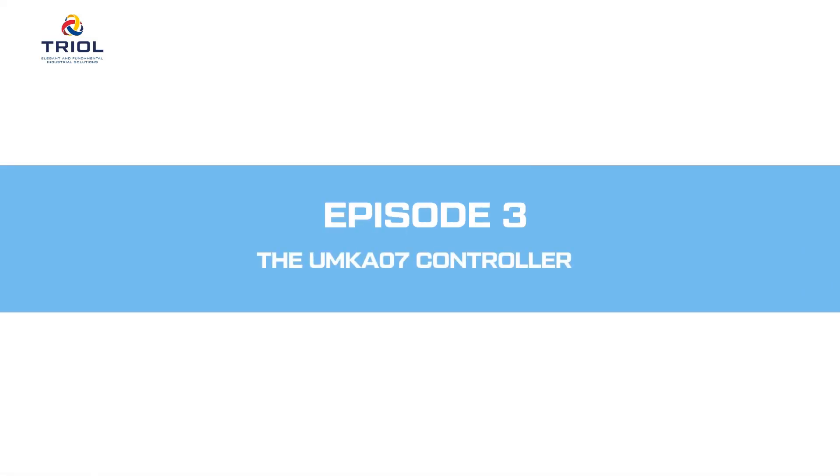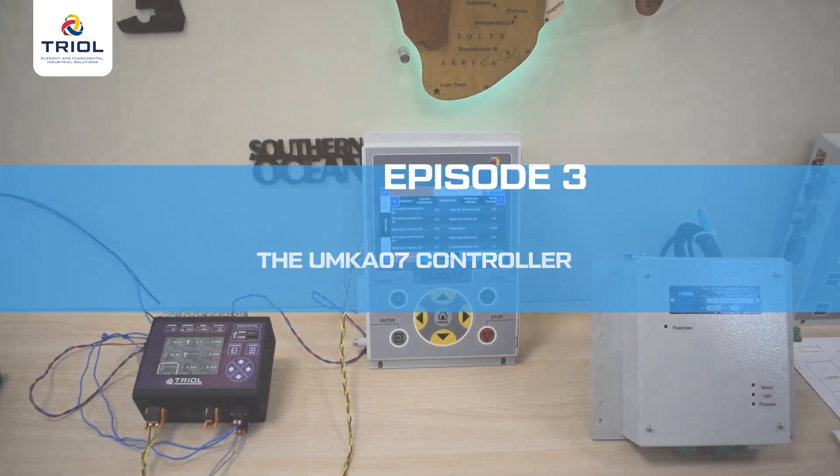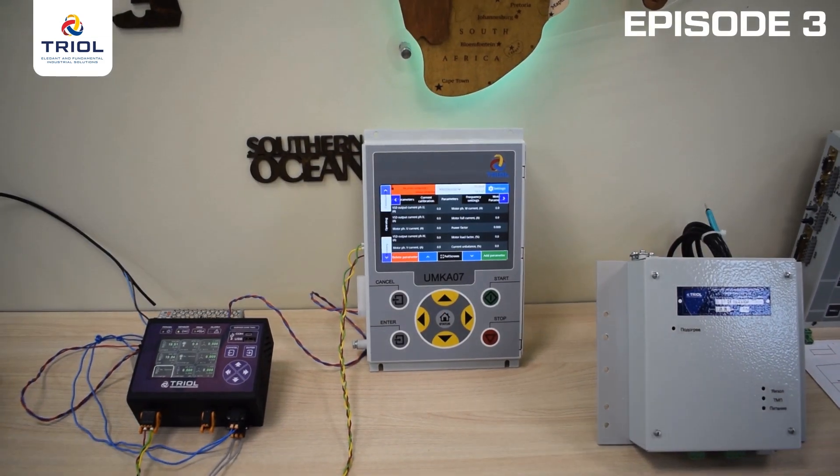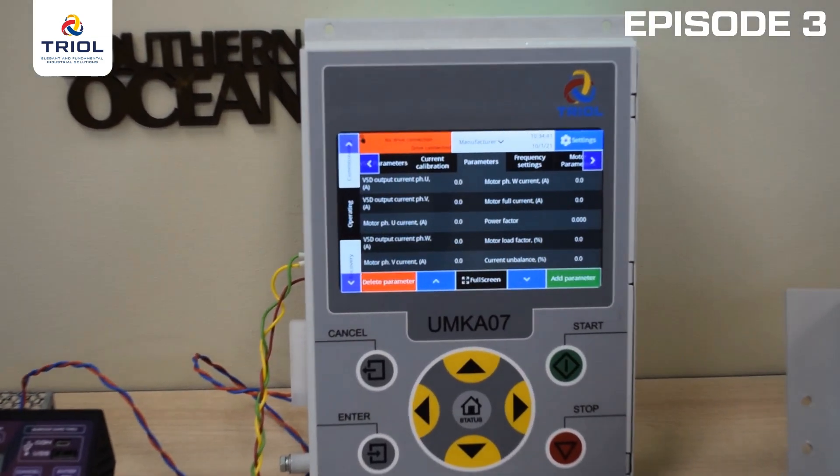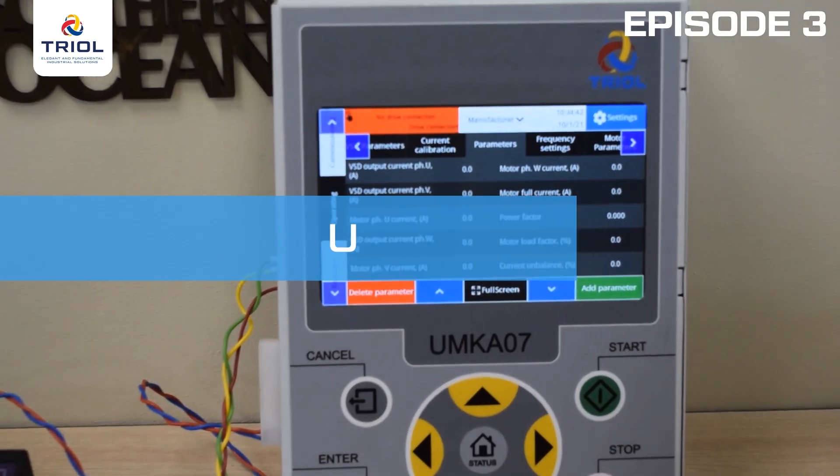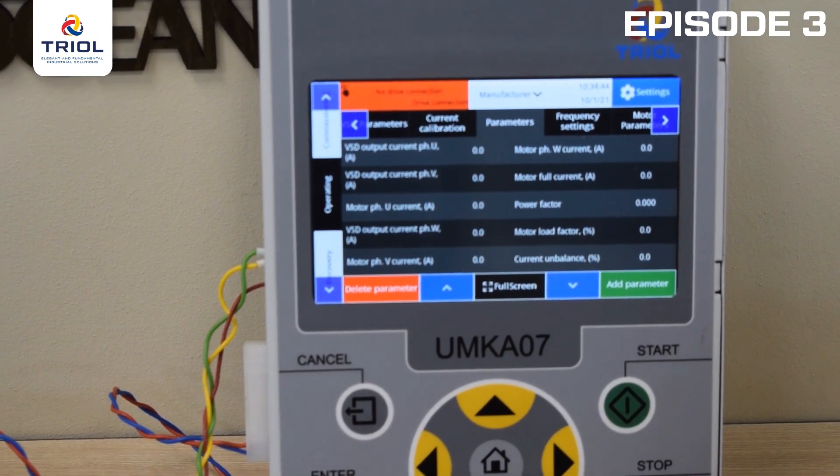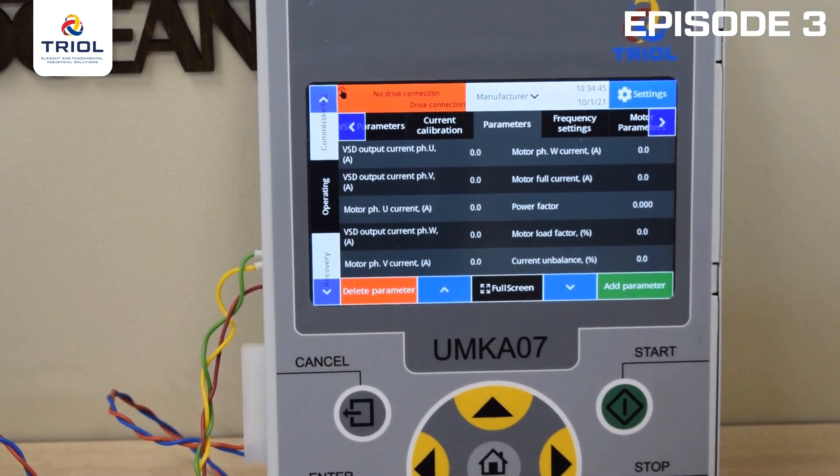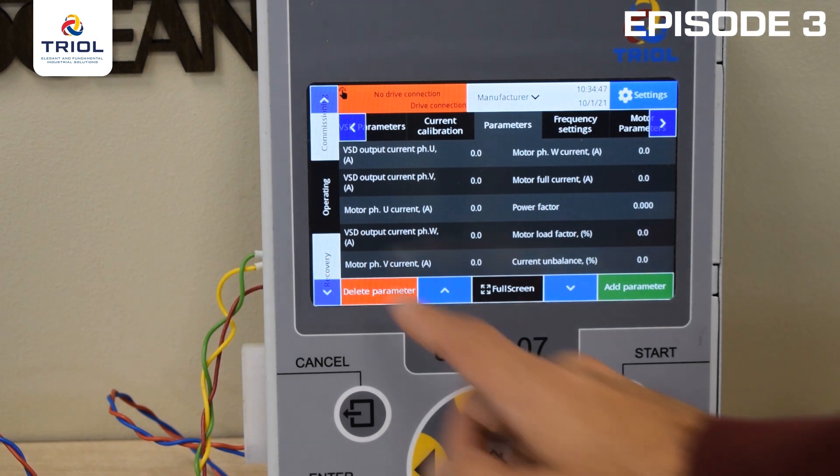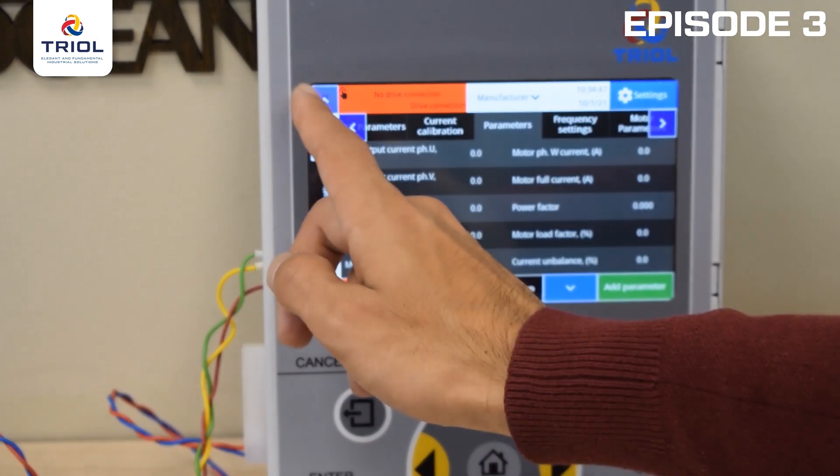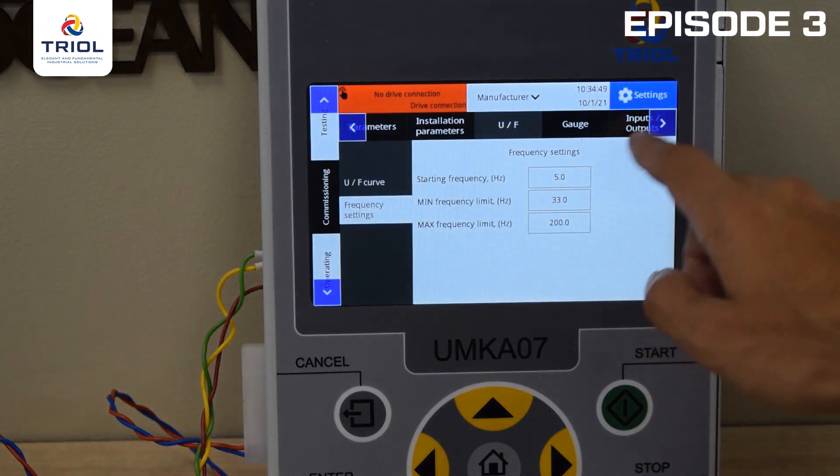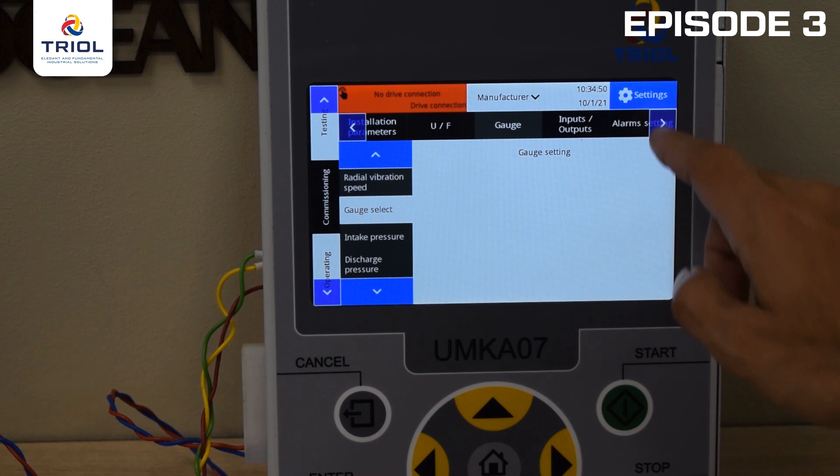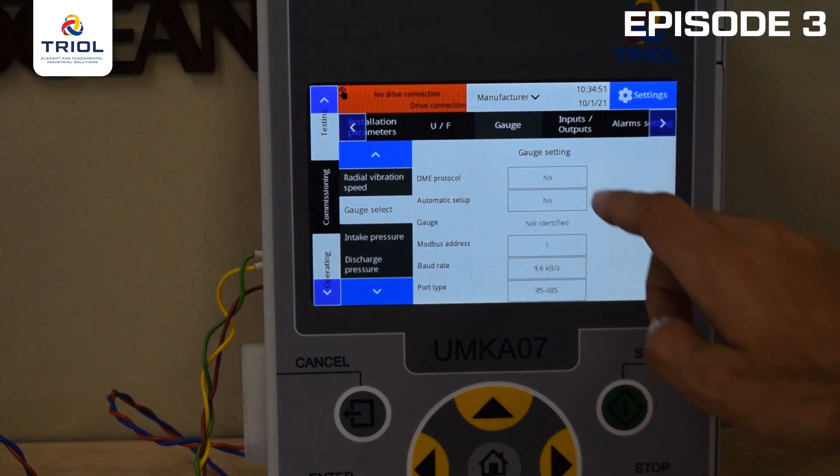Episode 3: the UMK-A07 controller. Setting up the UMK-A07 is as simple as setting up the UMK-A03. Select Startup in the side menu, then click on Telemetry in the top menu, then go to Telemetry Selection.